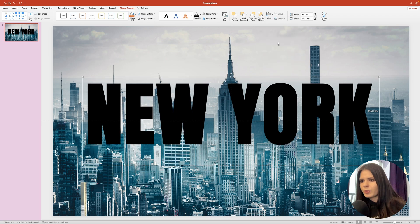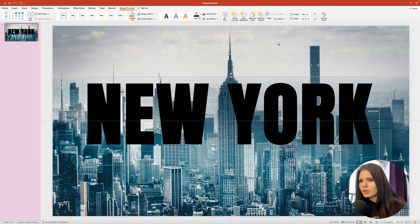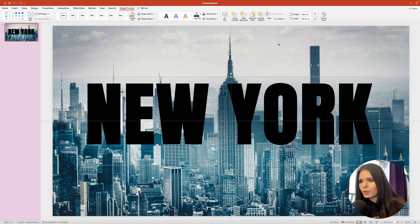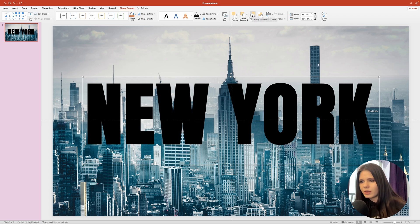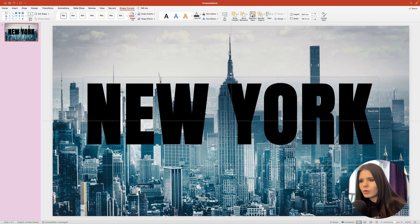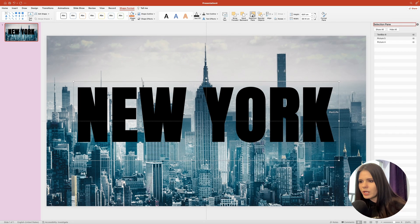Our next step would be to place the top image inside the text. And to do that, we need to select them. Please pay attention which item you select first, as it will affect the final result. And for better visibility, let me bring up the selection pane, which is this button in the shape format ribbon. And if I click it, a panel will open up on the right side.